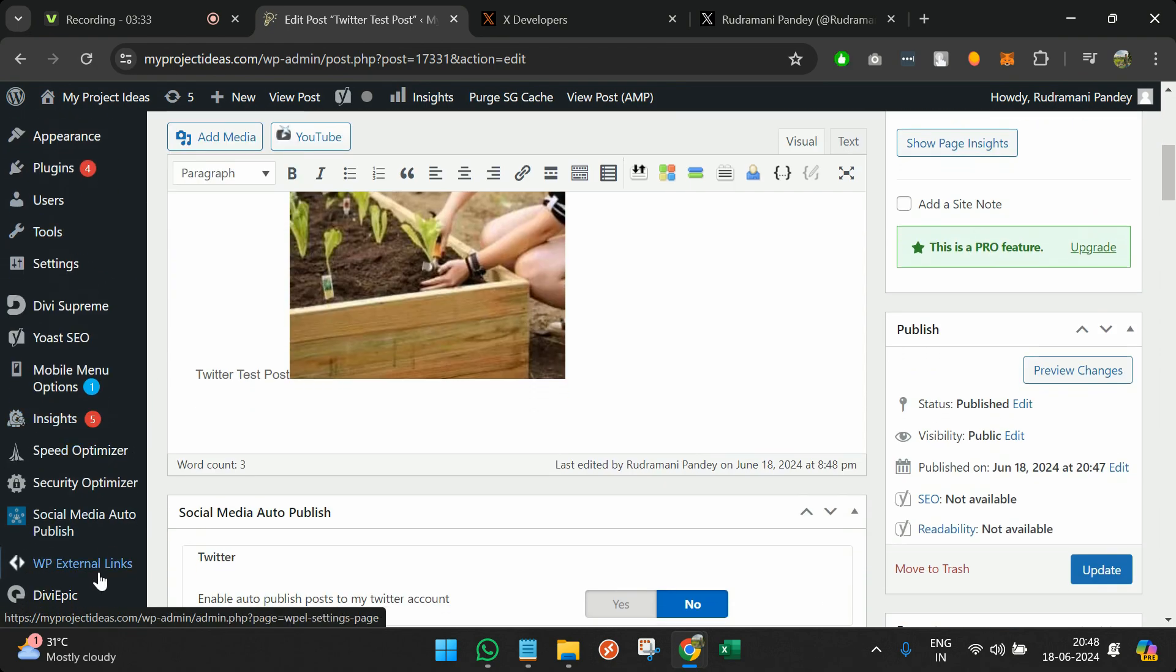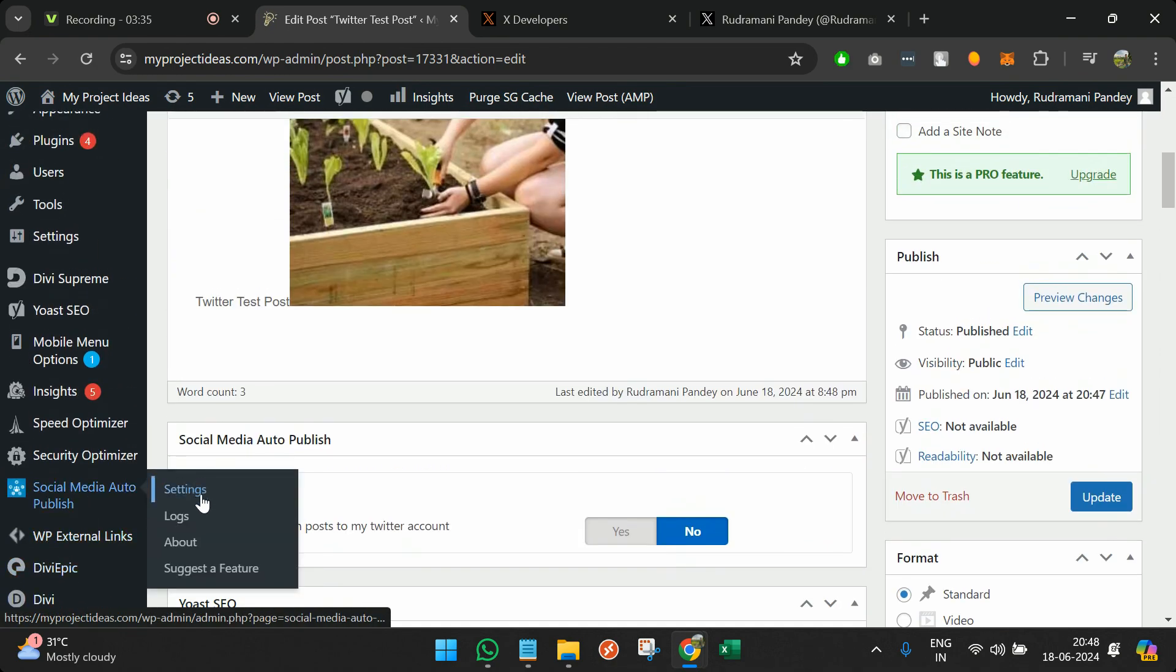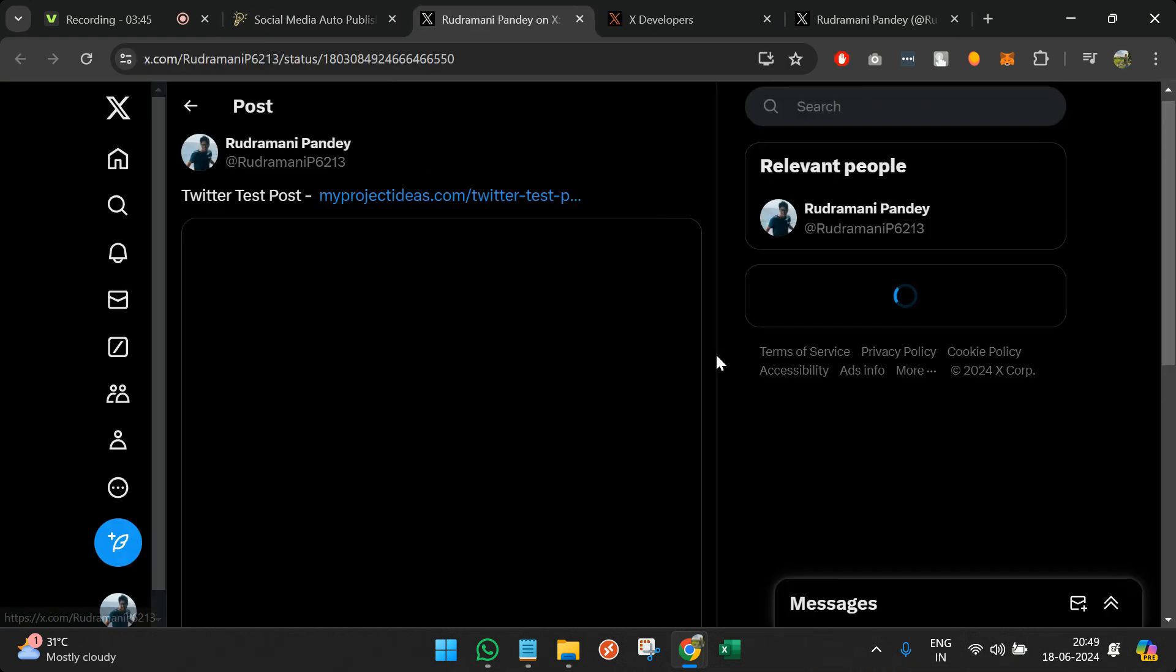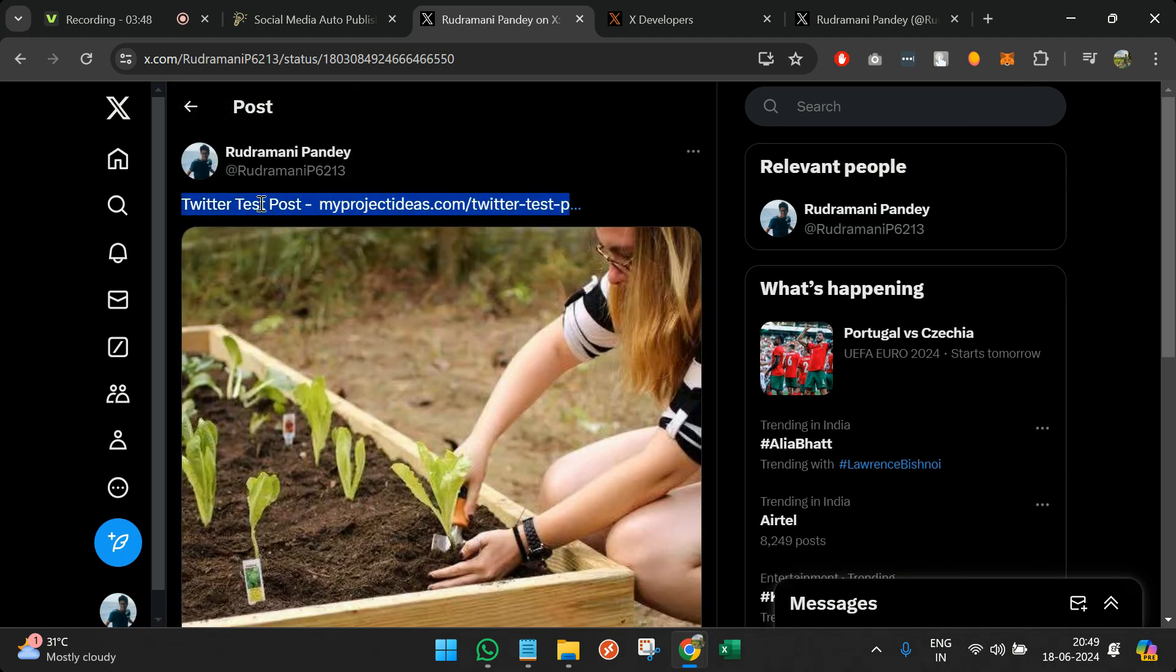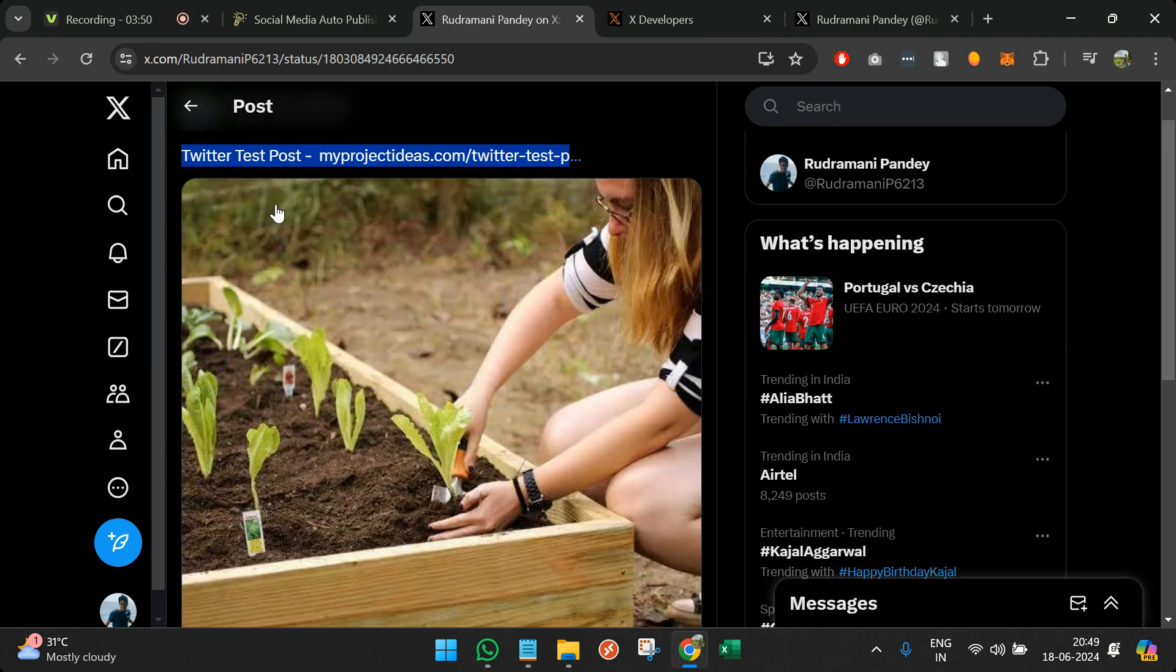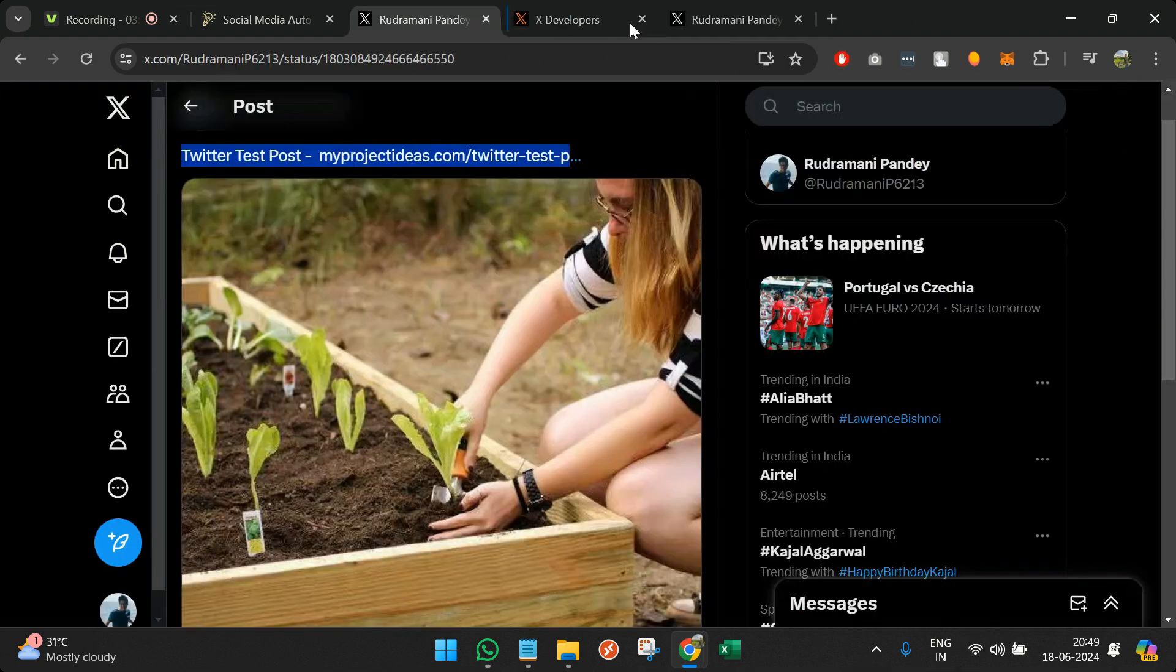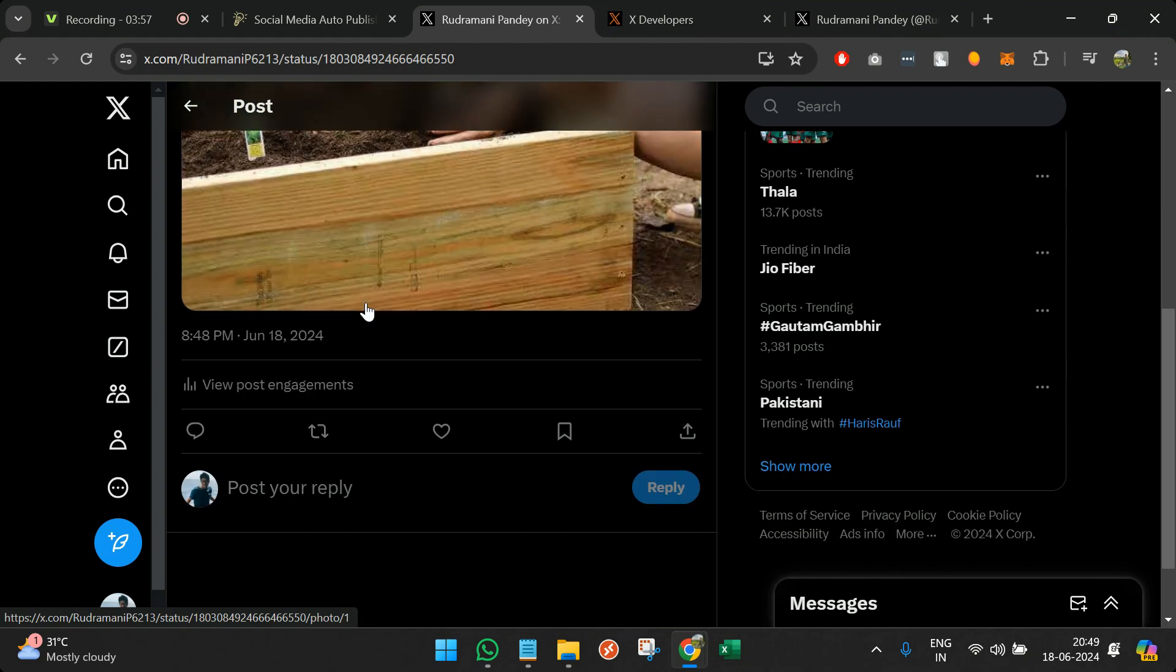We can go back to the log within the plugin, and you will see a tweet has been created. You can click on the tweet. Twitter Test Post is the name of the post we have created, and the link of the post with the image.